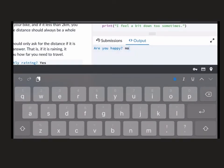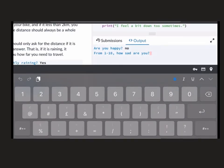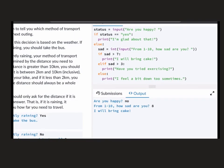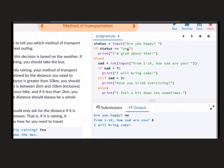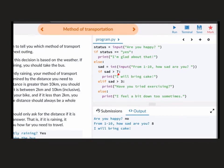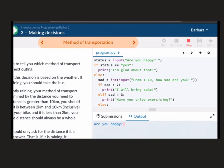Run it again, and this time we'll put no. It's going to ask me the second question. How sad am I? And I've put in eight. So at that point, how sad? If sad is greater than seven? Yes, it is. Eight is greater than seven. I will bring cake.